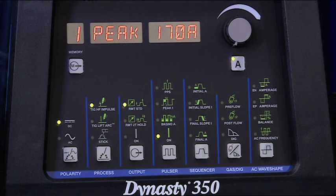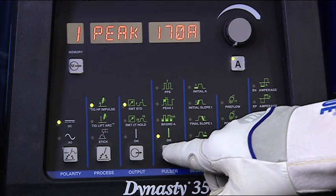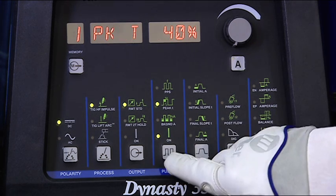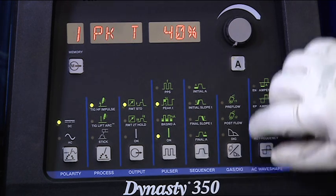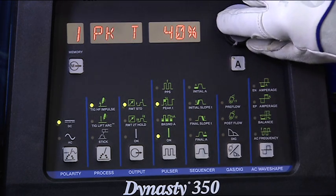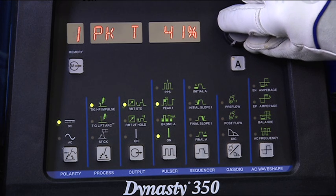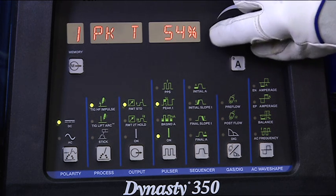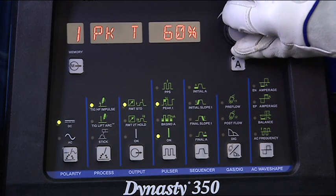Next, you need to set the peak time, which is how long the amperage is at the higher level. This is set as a percentage of time. Common settings are from 40 to 60%. Higher settings give you a wider puddle and more penetration.